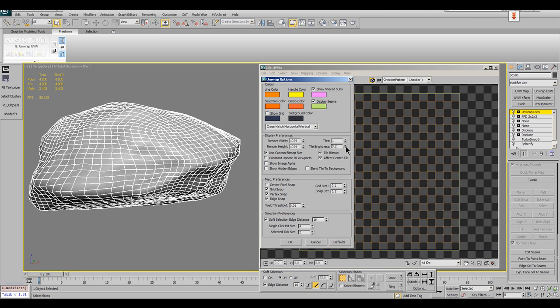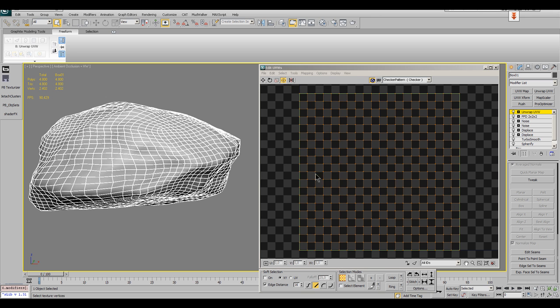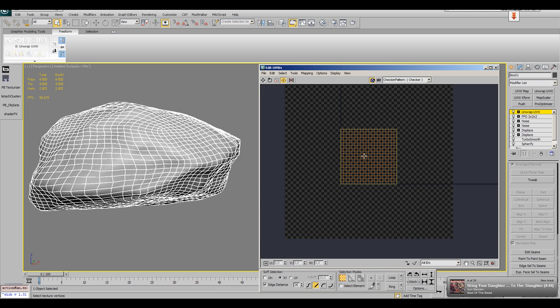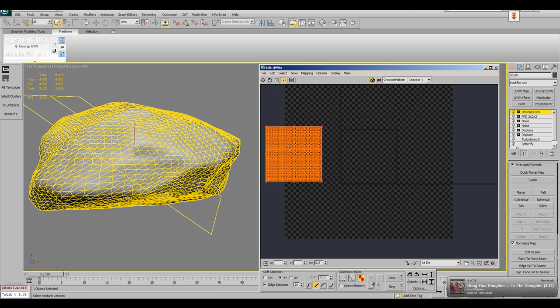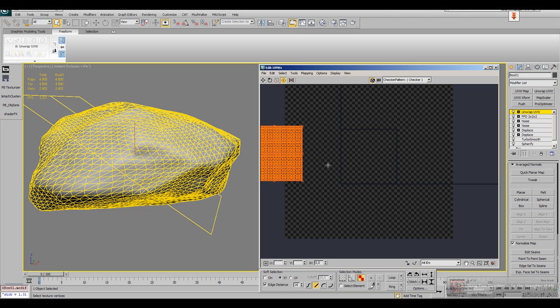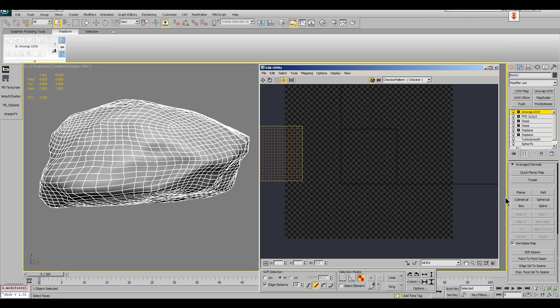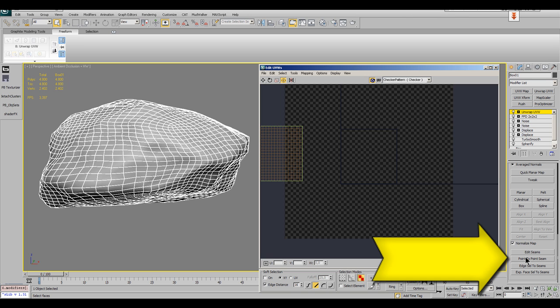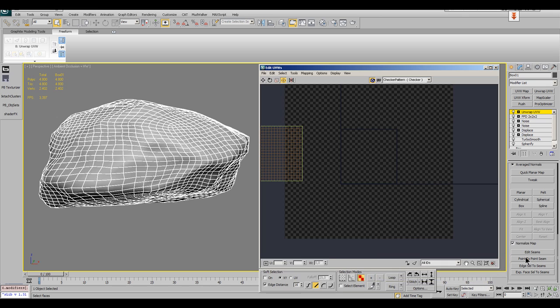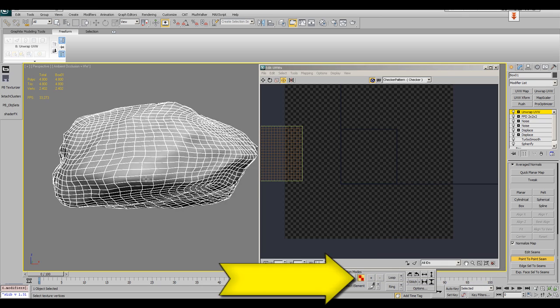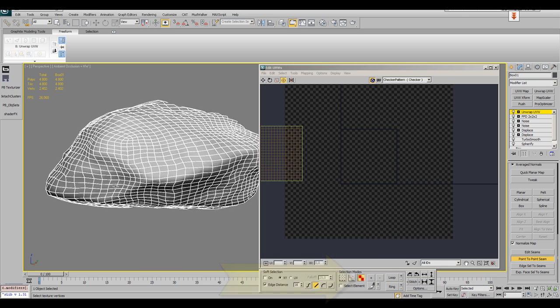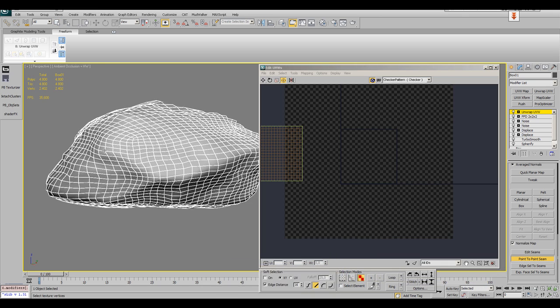Before I start, I lower the tile brightness in the UV editor's preferences so I can better see the UV edges. Then I select all current UVs and drag them away from the center mapping space. Then scroll down on the right side in the modifier settings and click on point to point seams. You should work in polygon sub-object mode for this.